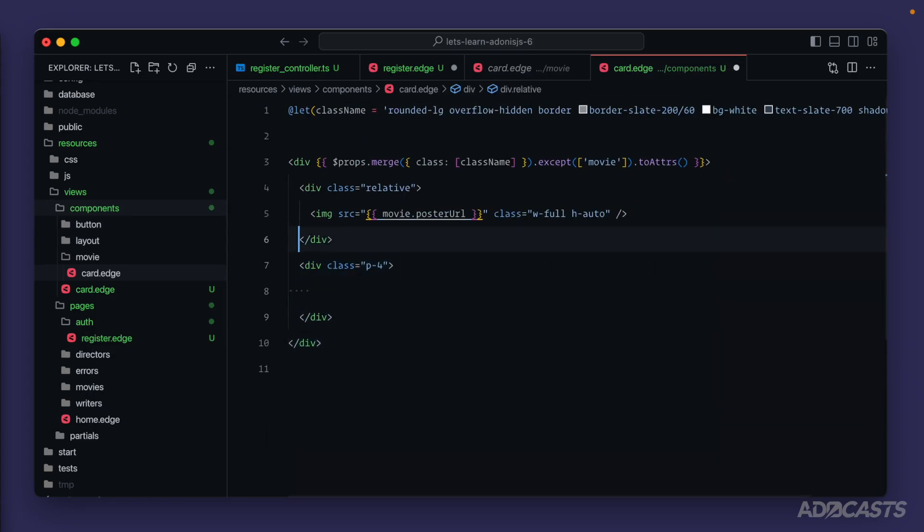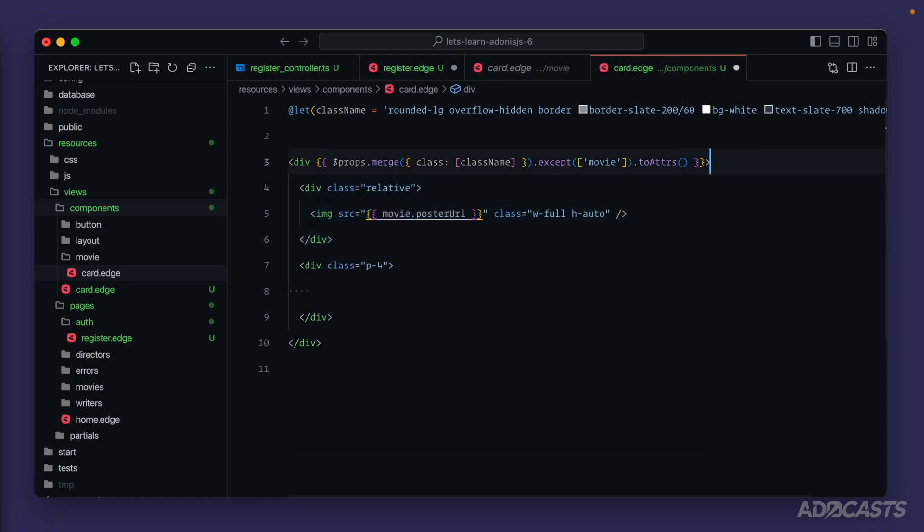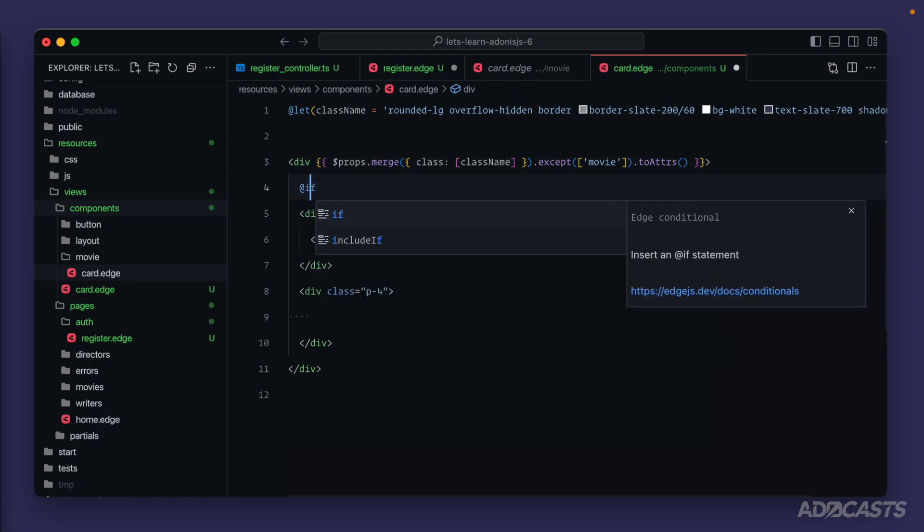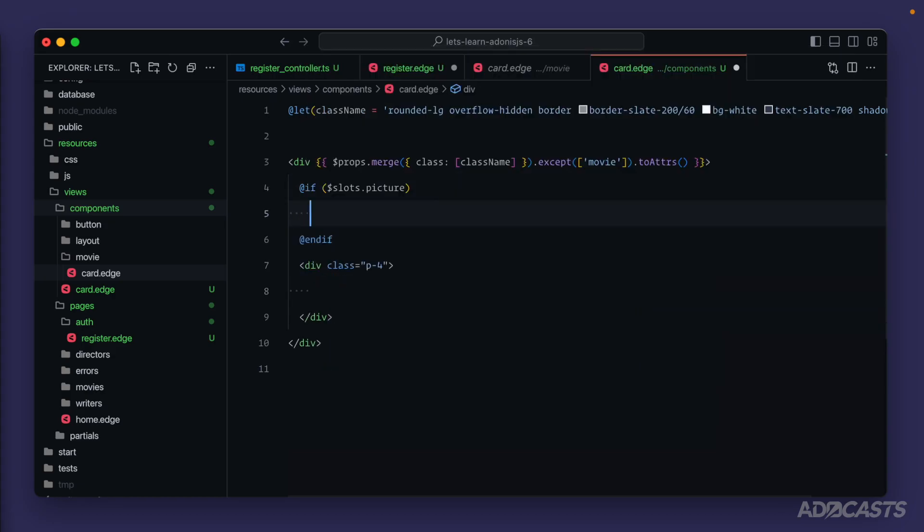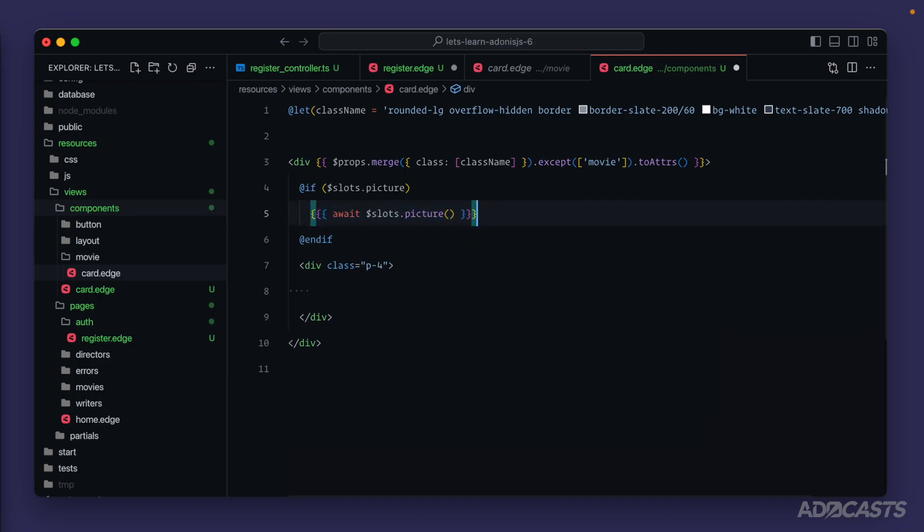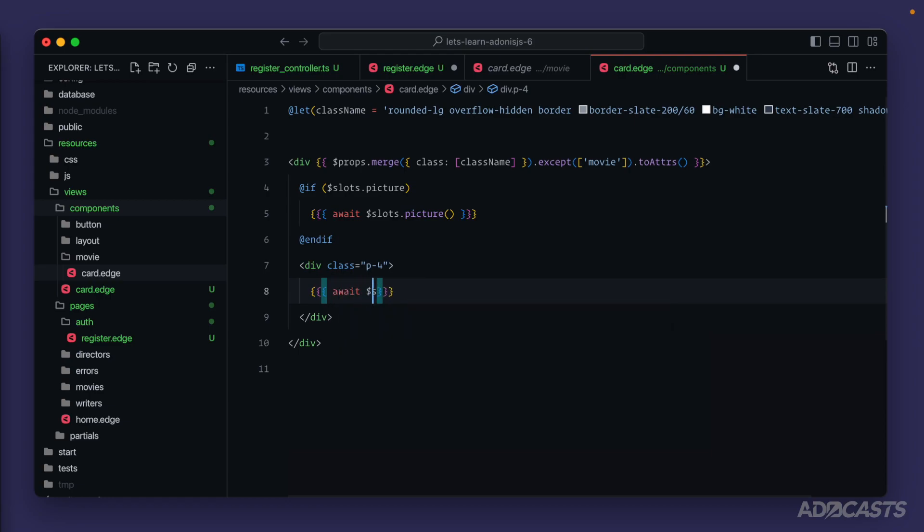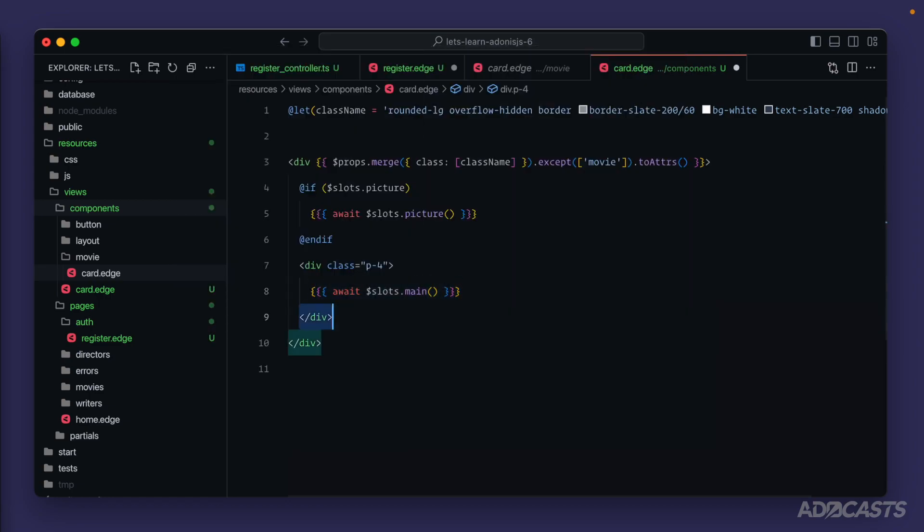And now we just want to get rid of everything content based. We'll keep the padding for div. And then for the picture here, we can make that optional. So let's do at if slots dot picture at end if. Go ahead and cut that out. Await slots dot picture and render that out as an optional slot. And then for the actual contents, we'll do await slots dot main so that we can put whatever we want inside of the card.